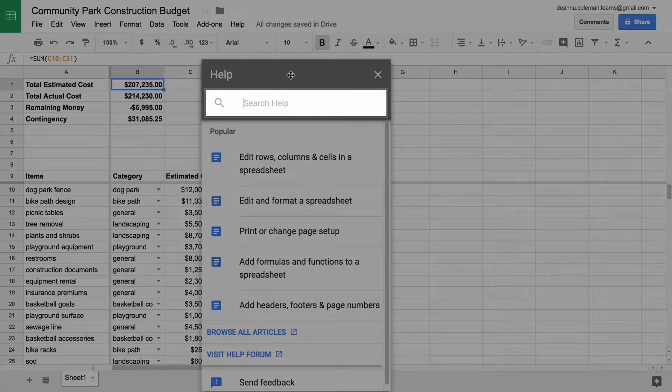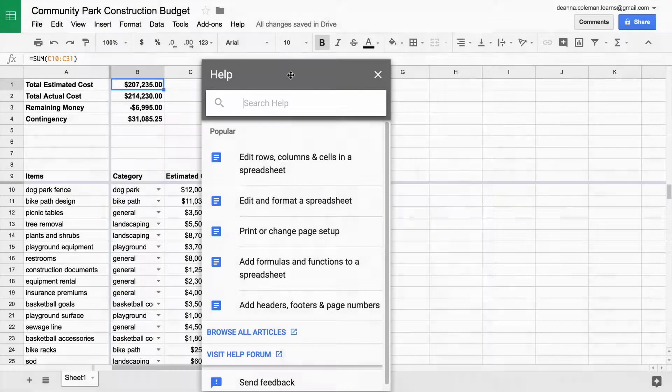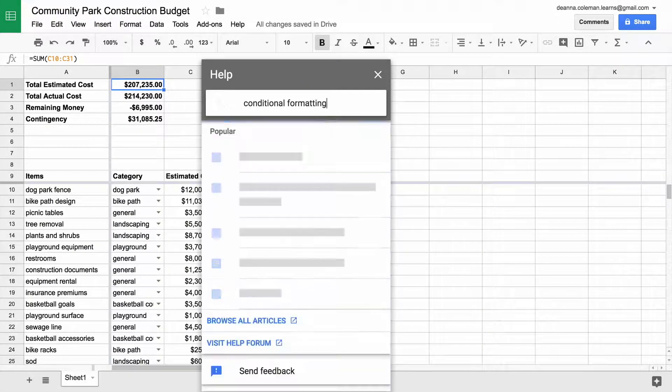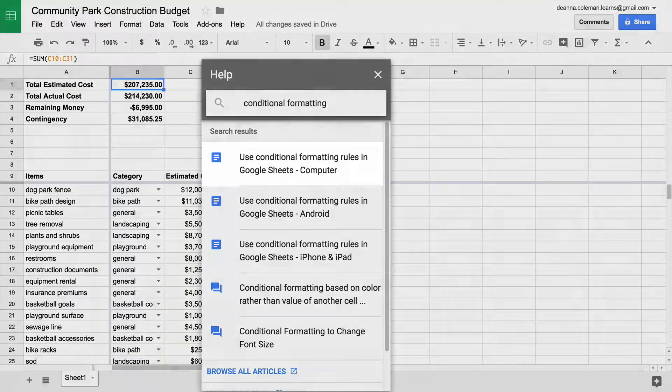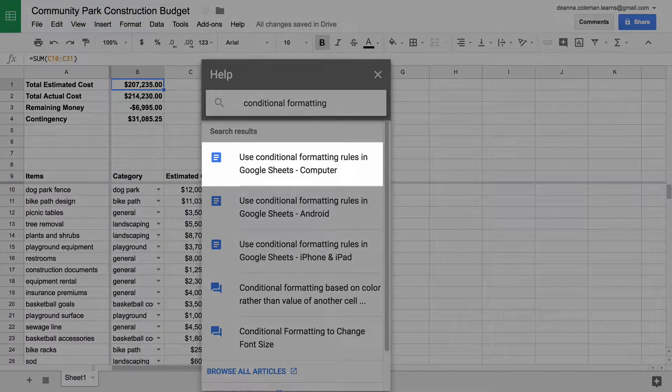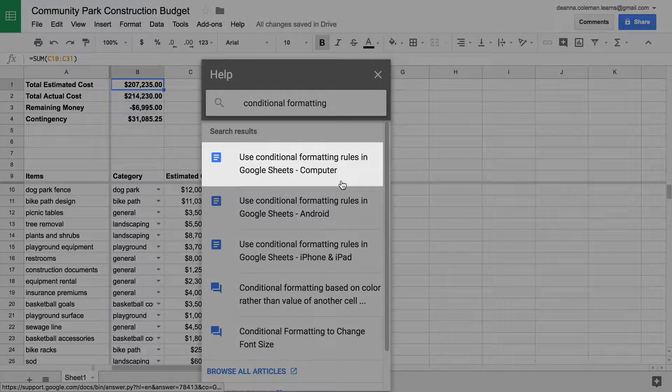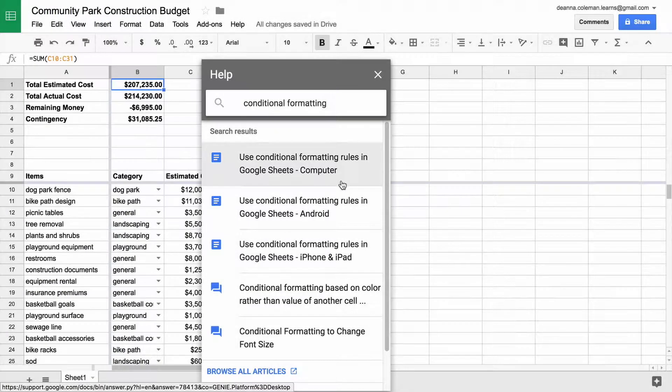In the search box, type Conditional Formatting. Find the document explaining how to use conditional formatting.